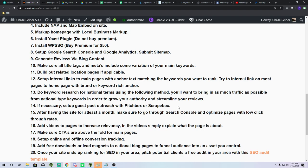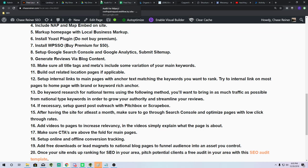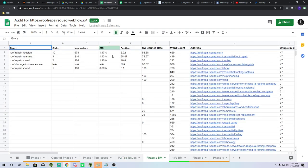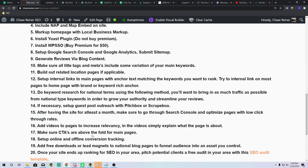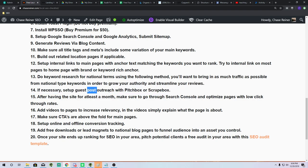Click-through rate optimization: once you have Search Console set up, this is super worth doing. In phase two of the national template — which also applies locally — we go through and look at the click-through rates we're getting, and if the CTR is below 3%, we change the titles and meta descriptions to improve it.